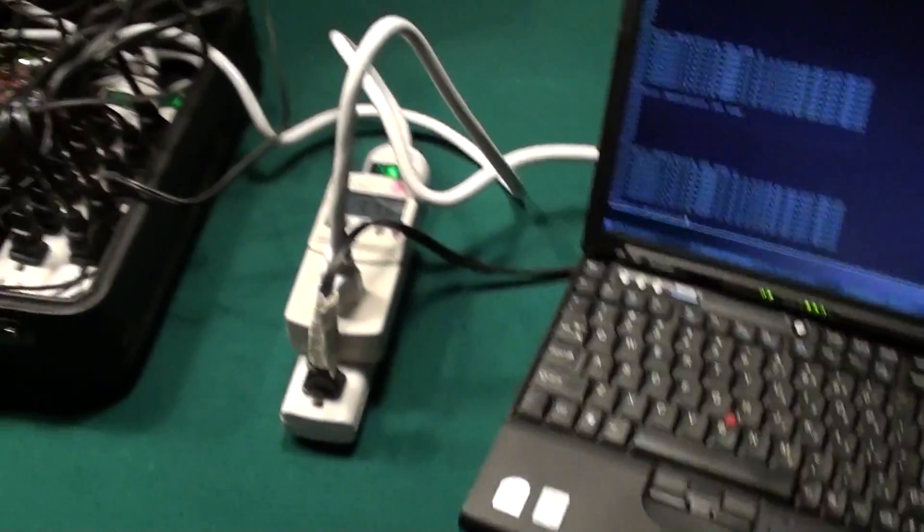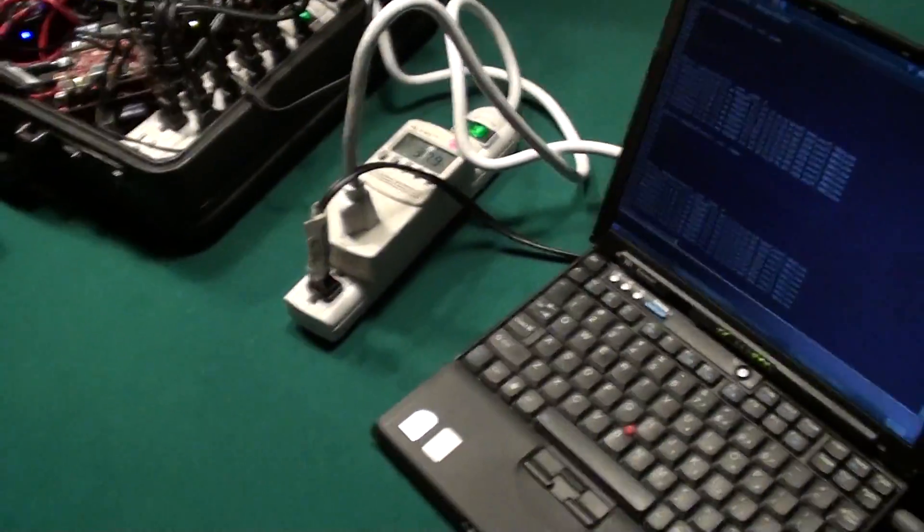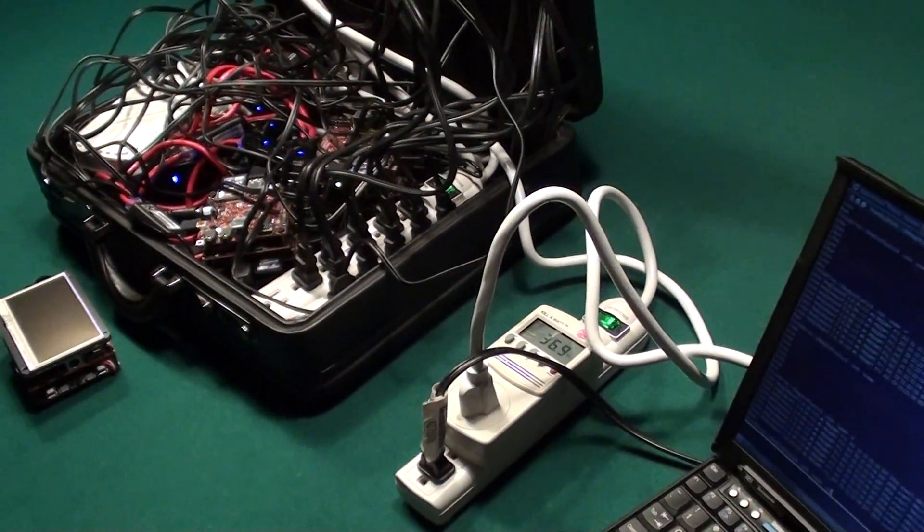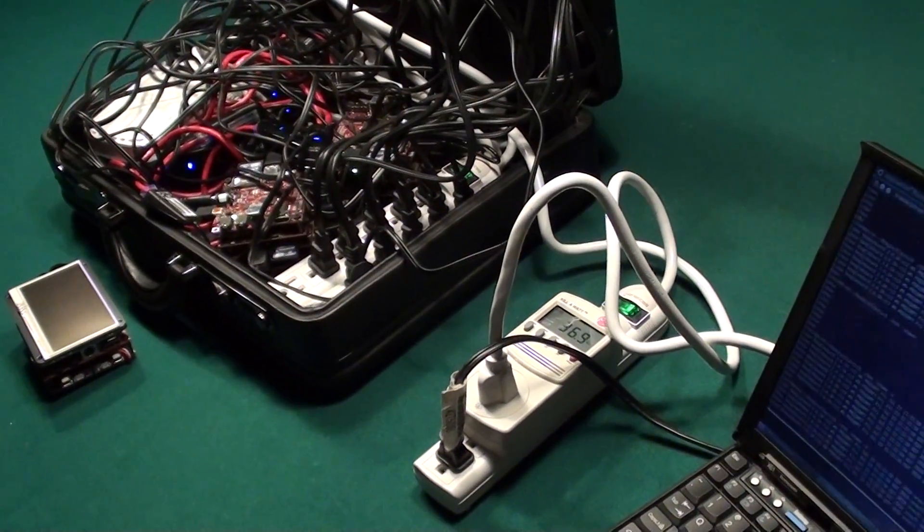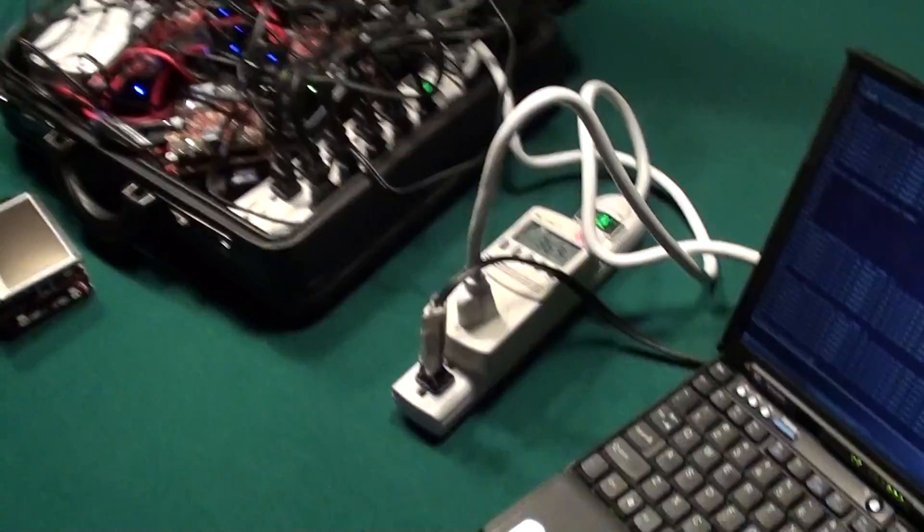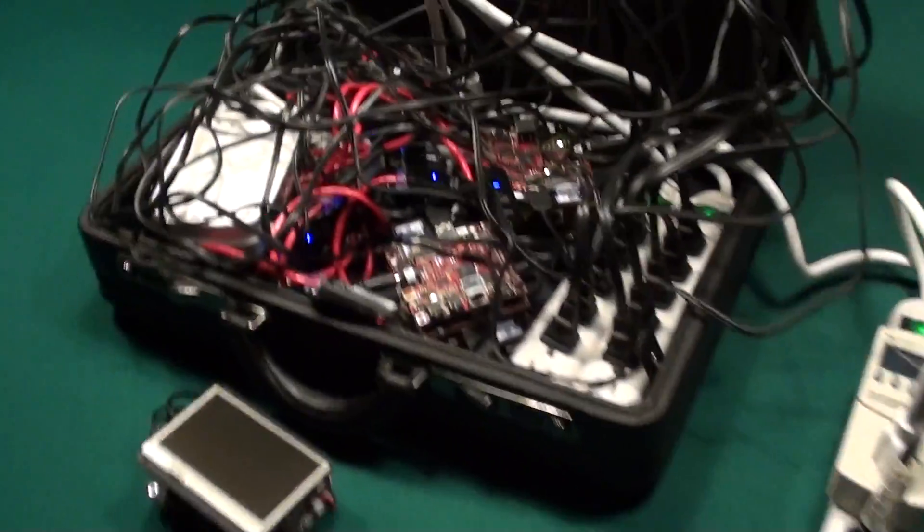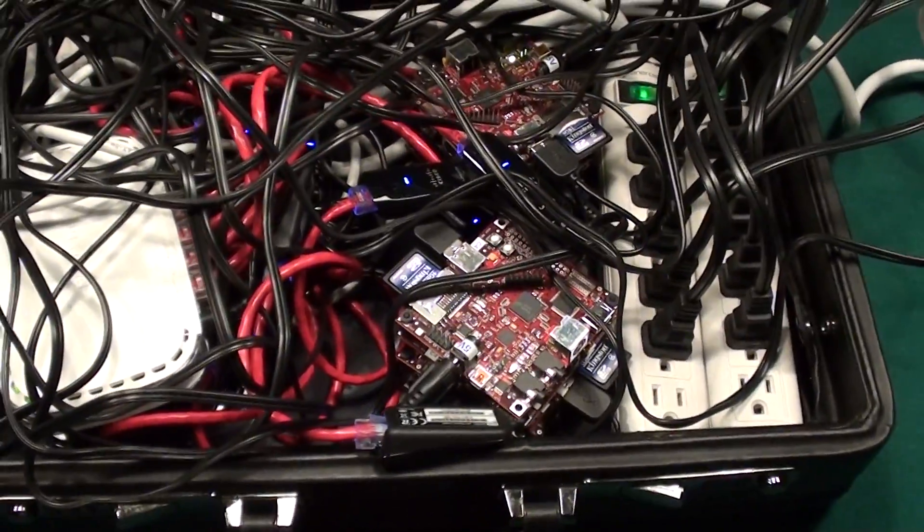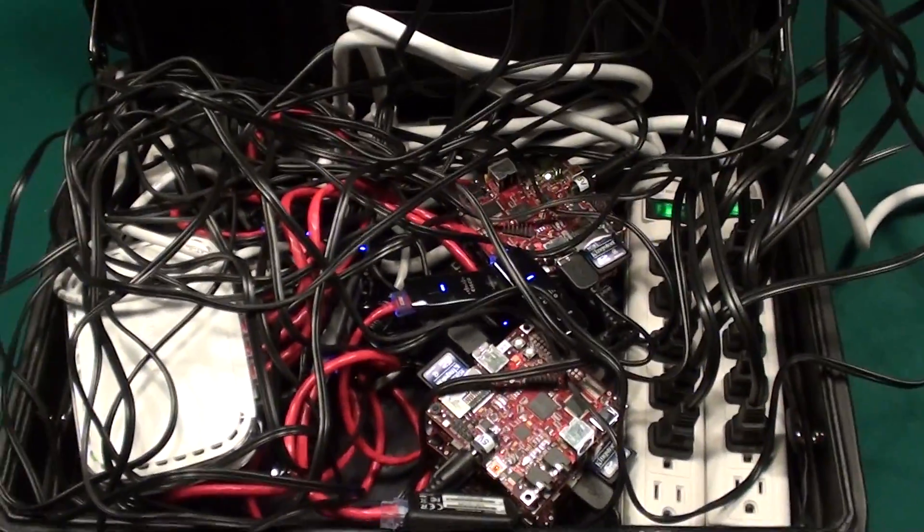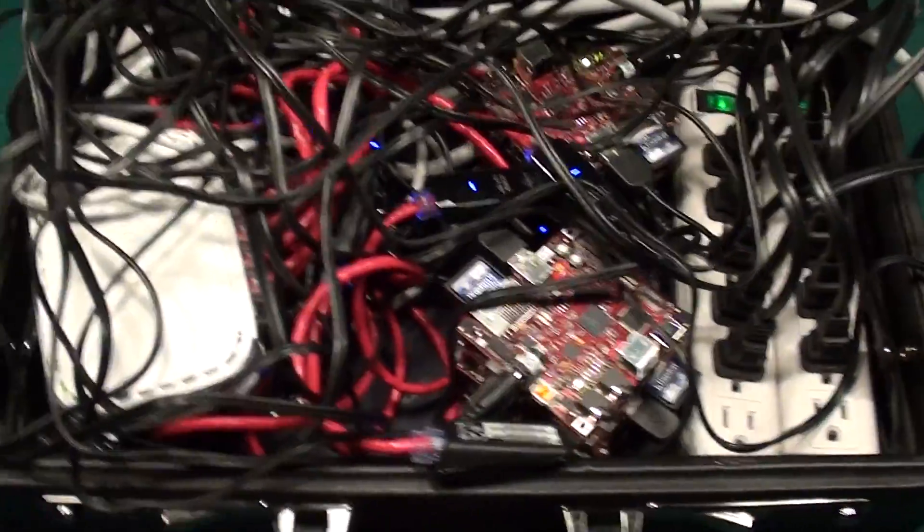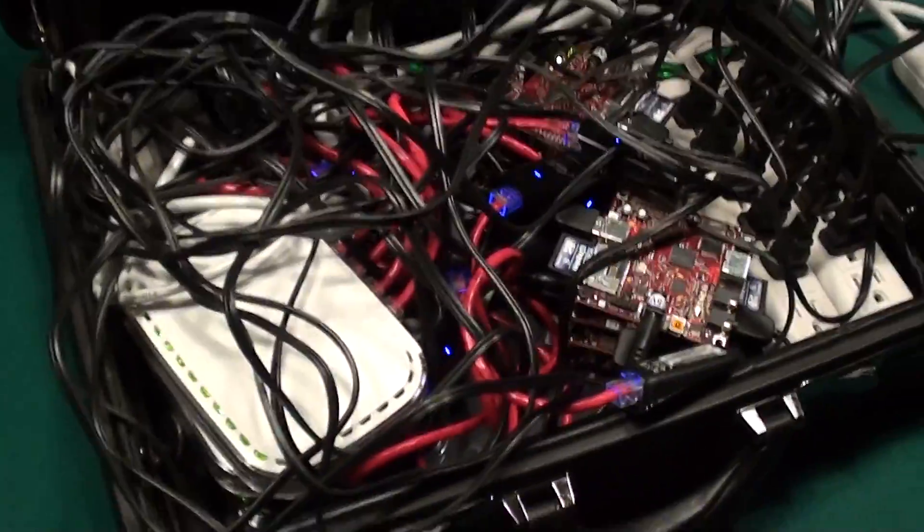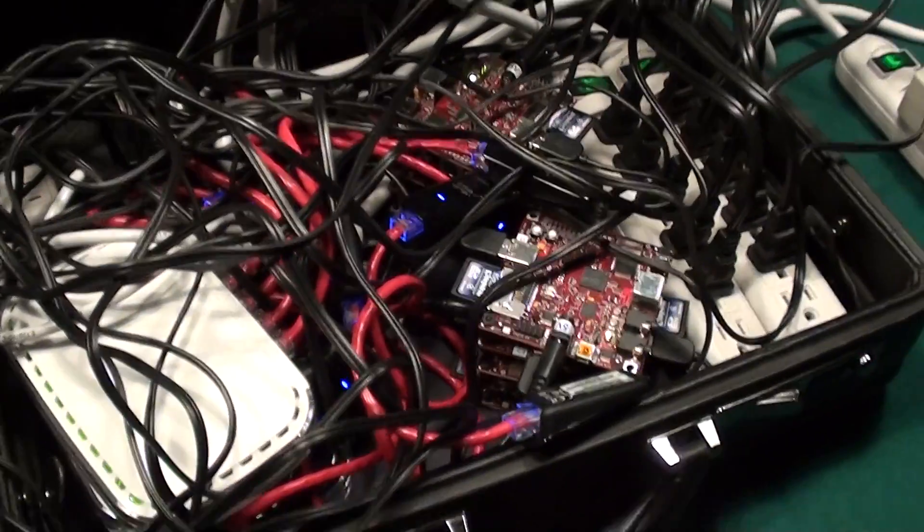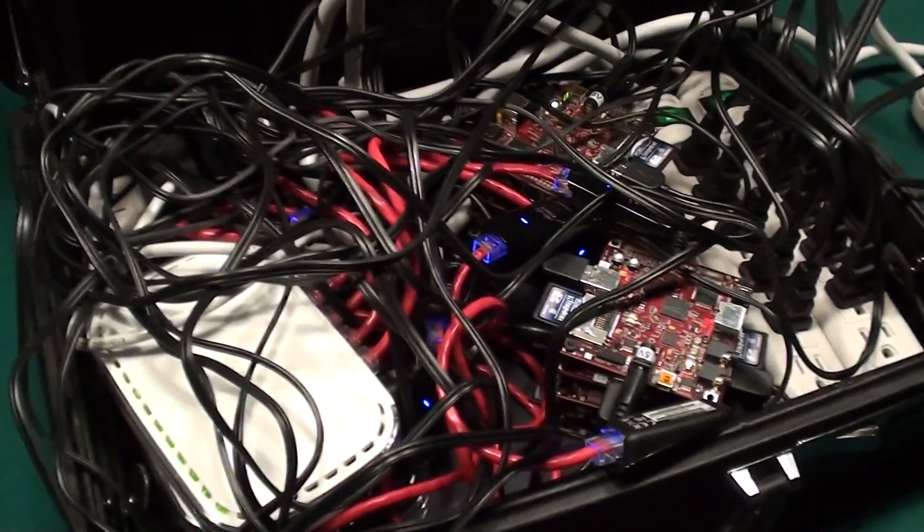Every time I run that command, you can see the little cluster here. Since it's running Linux, it's technically a Beowulf cluster. Each one of these is running Angstrom Linux.